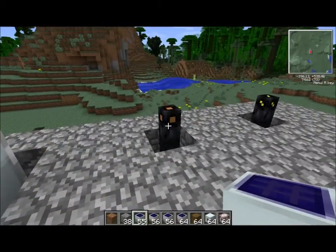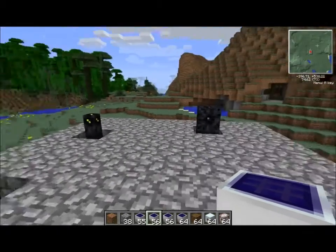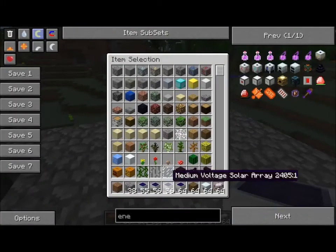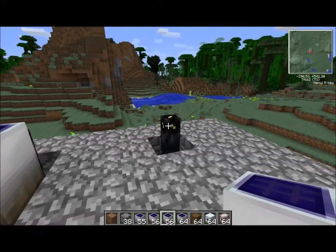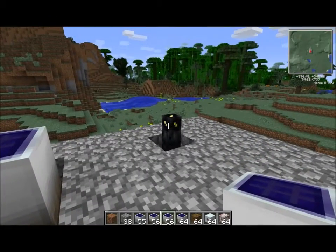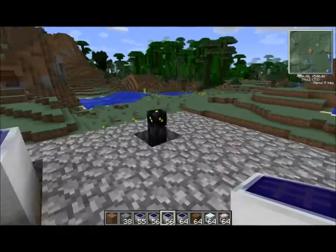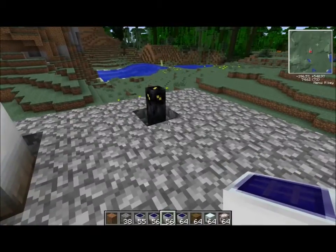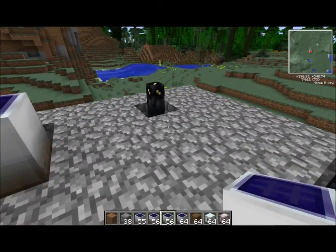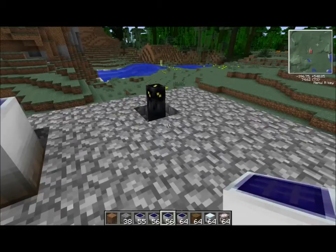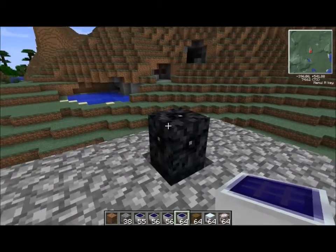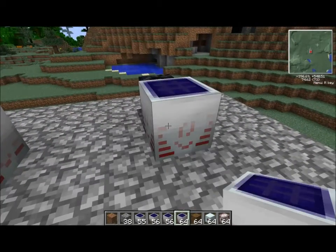The low voltage solar array is safely placed on copper cable or greater. The medium voltage solar array is safely placed on gold cable or higher. All these cables that are insulated have the most insulation possible — that gives you the lowest loss and eliminates any chance of electrocution. The high voltage solar array is placed on 4x insulated high voltage cable.